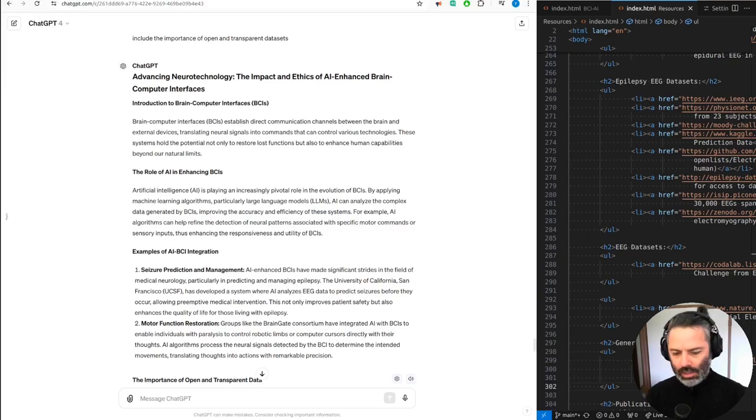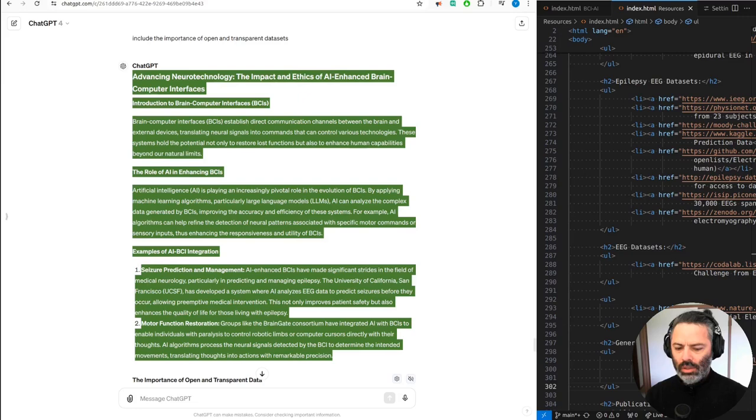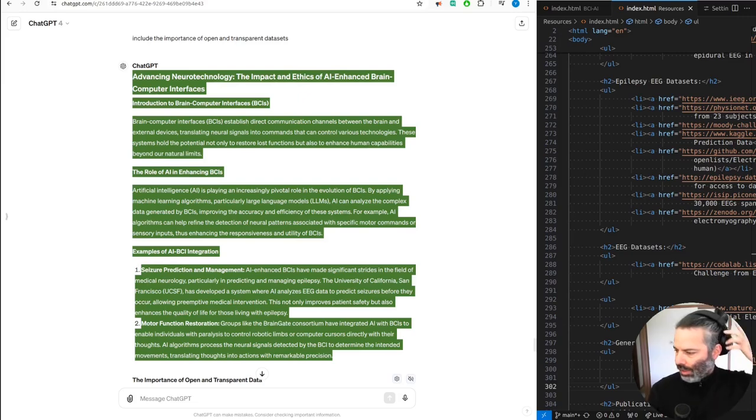Let's check the different text-to-speech quickly. So this is the Google one.